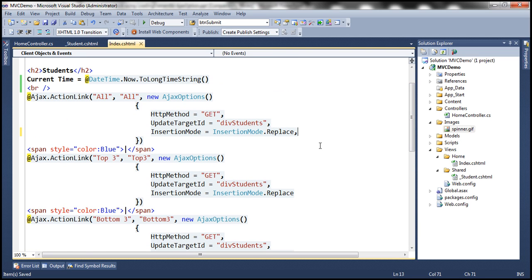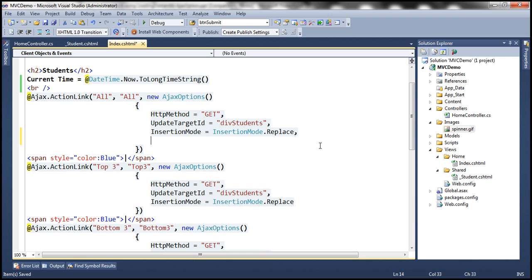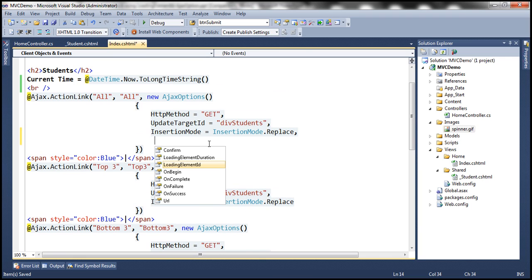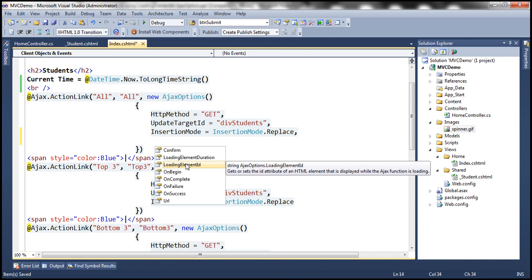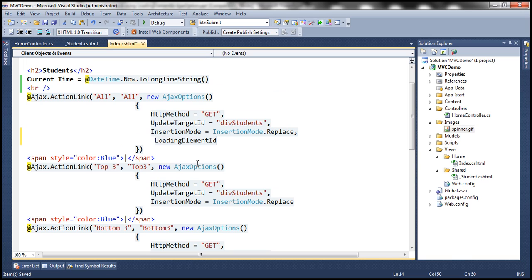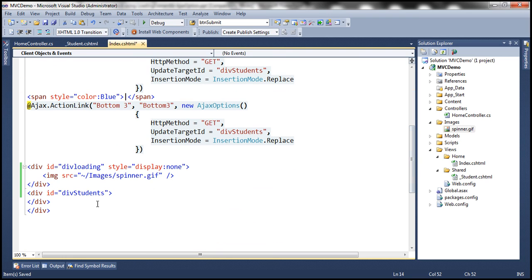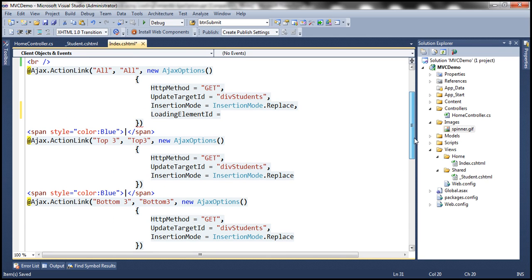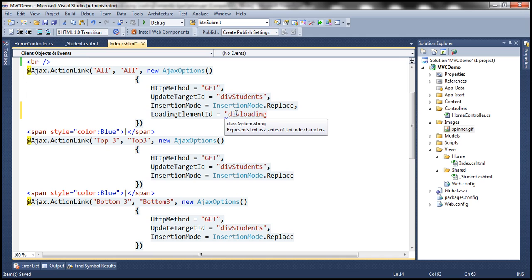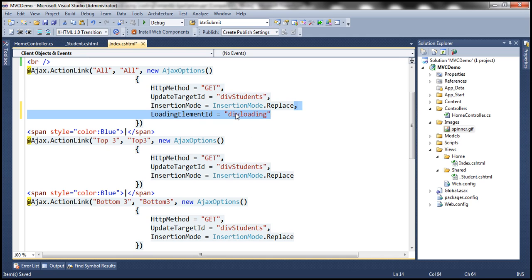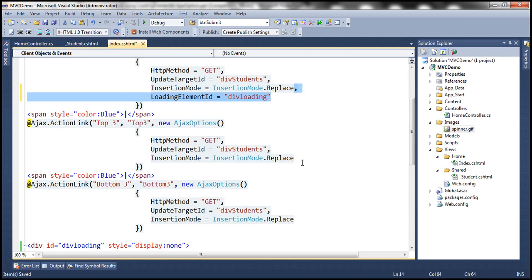Give it an id and set the initial display to none and then use an image tag specify the source and then within our ajax action link. We have this ajax option object it has got this property loading element id. So the loading element id should be set to the id of this div. So let's take this div and set it here. So let's copy this and paste it with the other ajax action links.